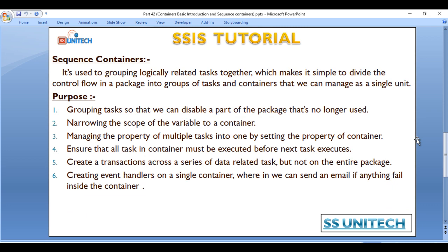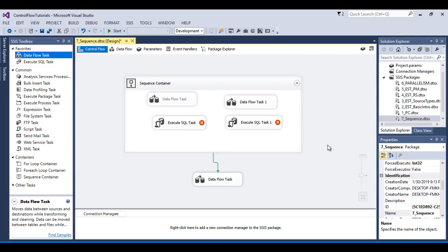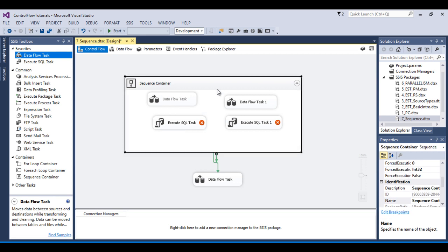The sixth scenario is creating an event handler on a single container — for example, to send an email if anything fails inside the container. Instead of going to all four tasks and individually setting up a send-mail action on failure, we can set the property on the Sequence container so that if anything fails inside it, a mail will be sent automatically.